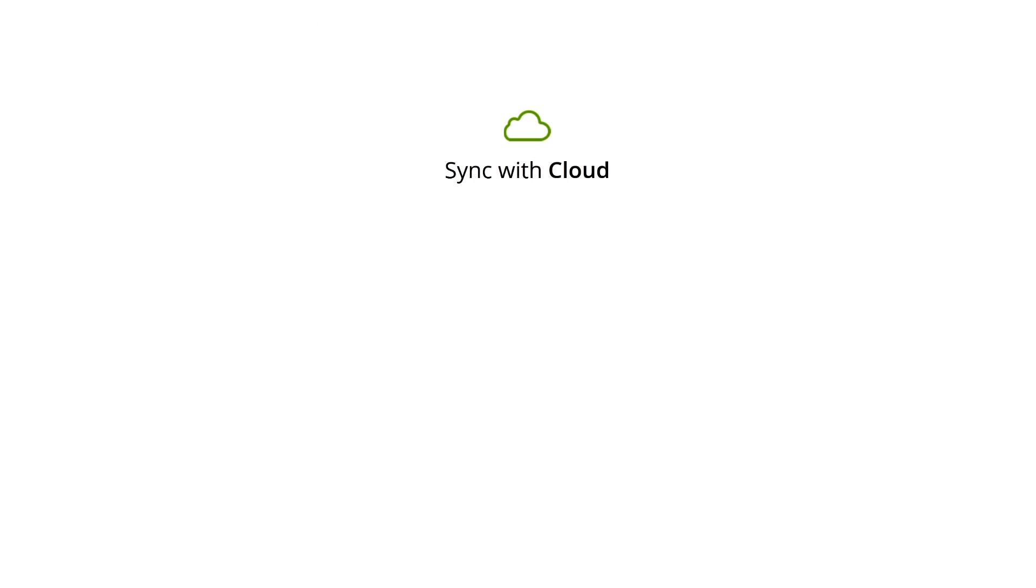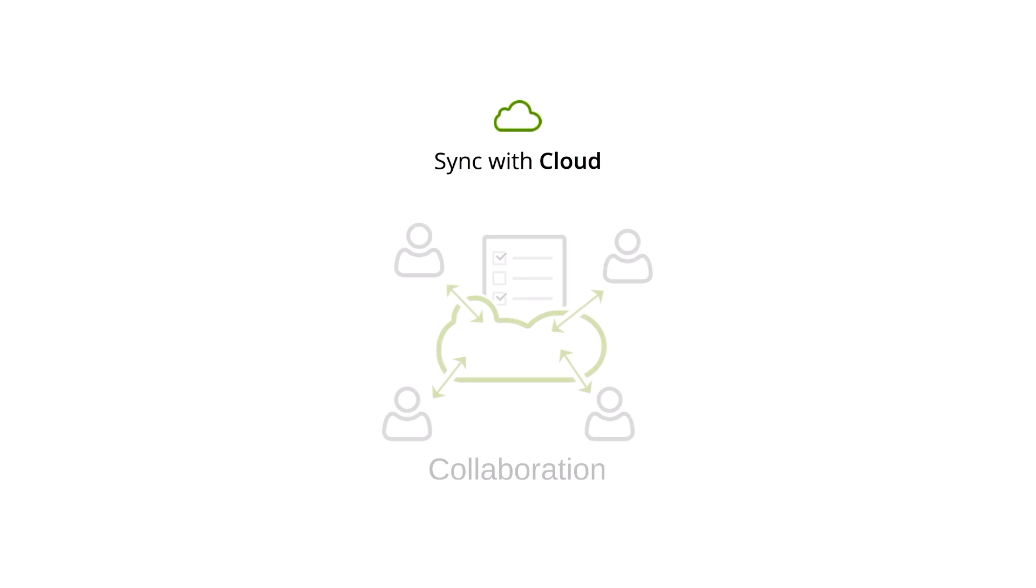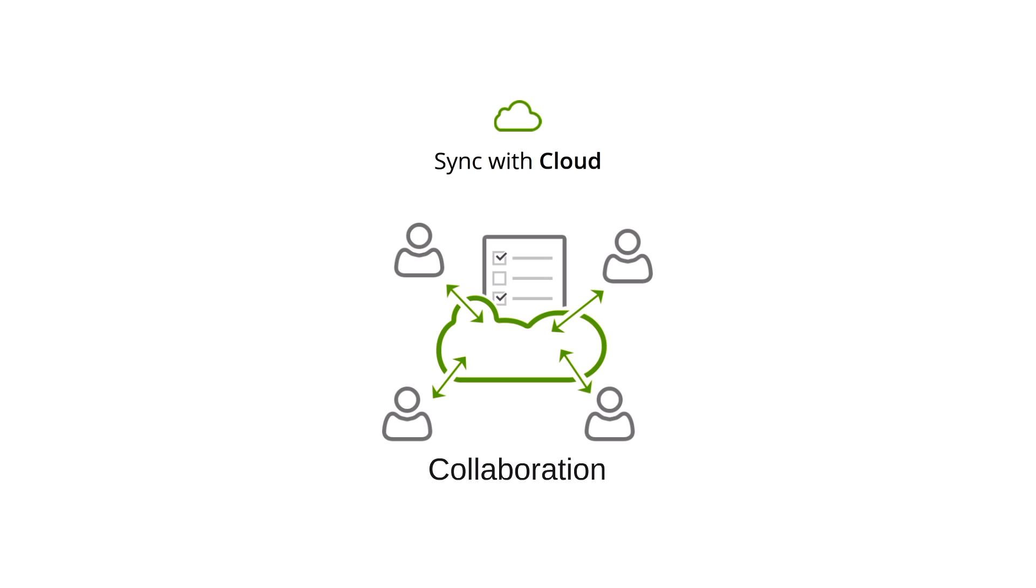Besides, you can share your tasks with other people located anywhere, or even work together on the same project syncing the changes to the cloud.